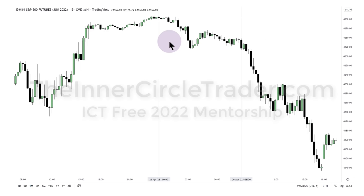If I'm bearish, my ideal scenario is to see something rally above that midnight opening price during London. Today we really didn't get much of that — it was extremely heavy and just wilted and went lower. Sometimes that's going to happen, and in this instance I missed a setup because I didn't get the scenario I was expecting.